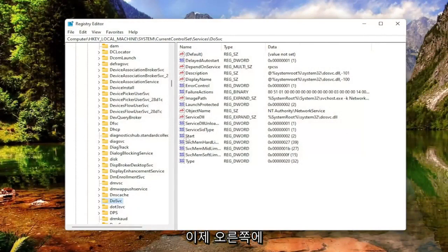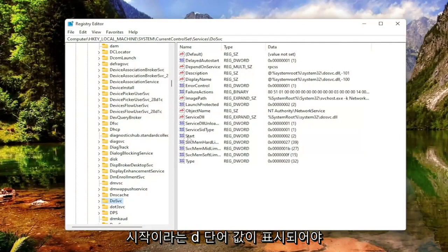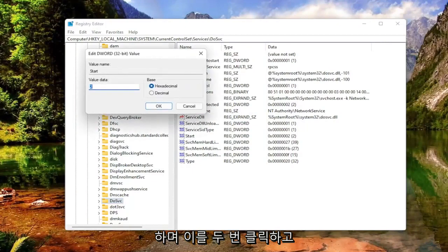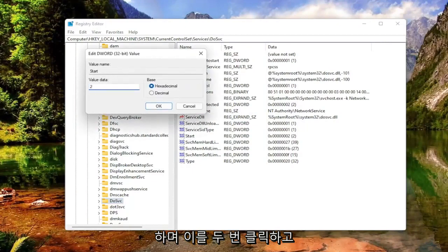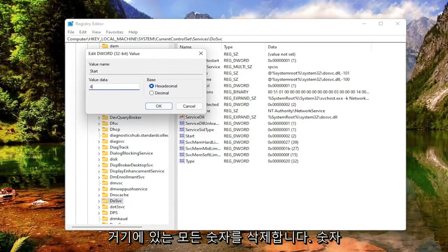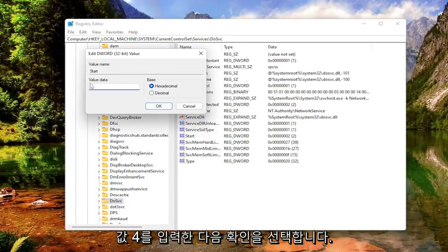Now on the right side, you should see a DWORD value that says Start. Go ahead and double-click on that and set the value data to 4. So delete whatever number's in there, type in the numerical value of 4, and then select OK.